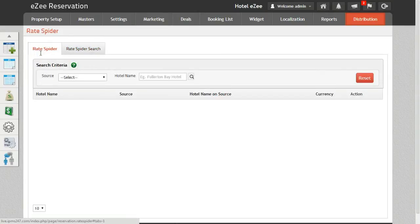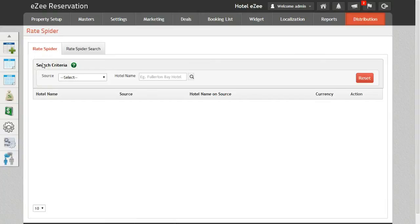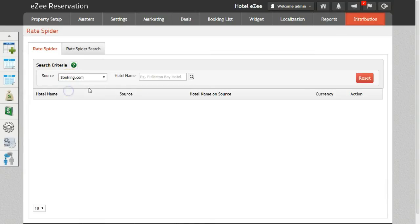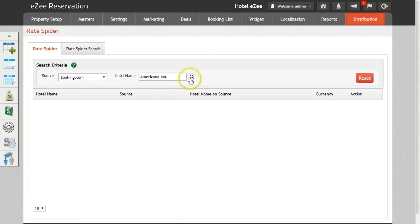In the first tab RateSpider, we can search the name of the property for which the rates need to be checked. Select the source on which you want to check the rates of your competitor hotel. Insert the name of the hotel for which you want to check the rates on RateSpider. Click on the search button.